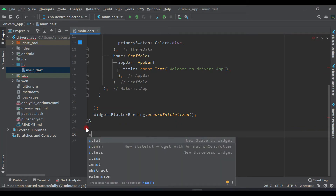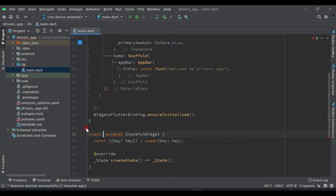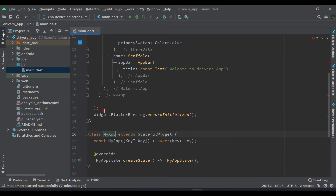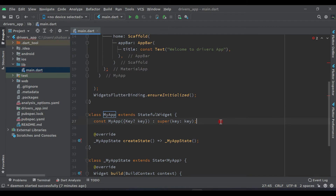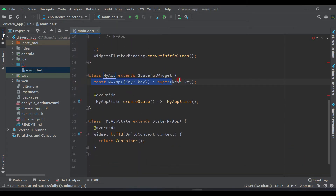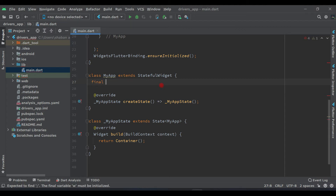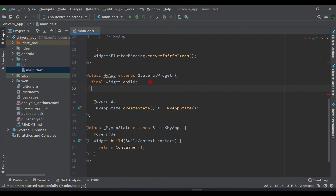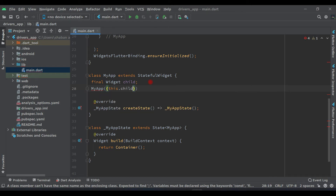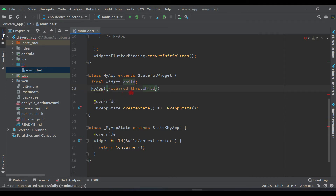Now write here a StatefulWidget and name it 'MyApp'. Remove the const line and here let's declare a final Widget called 'child'. Create a constructor for it and say 'MyApp({required this.child})' — add a null check or required modifier like this.